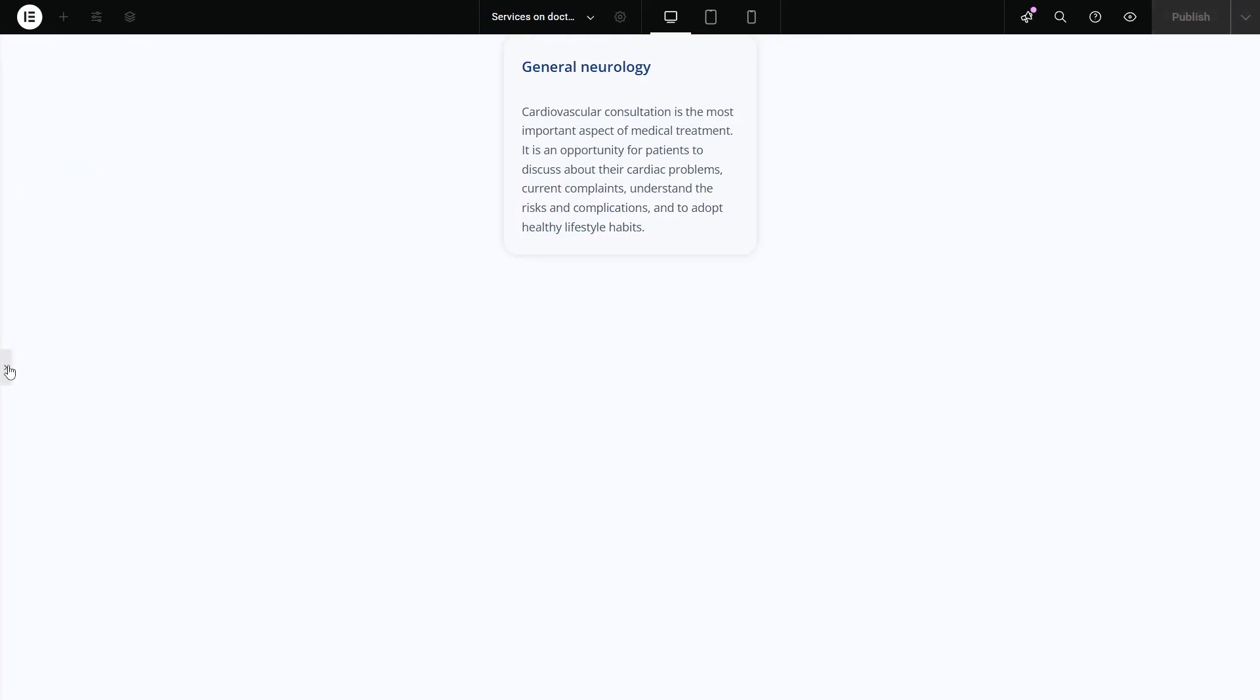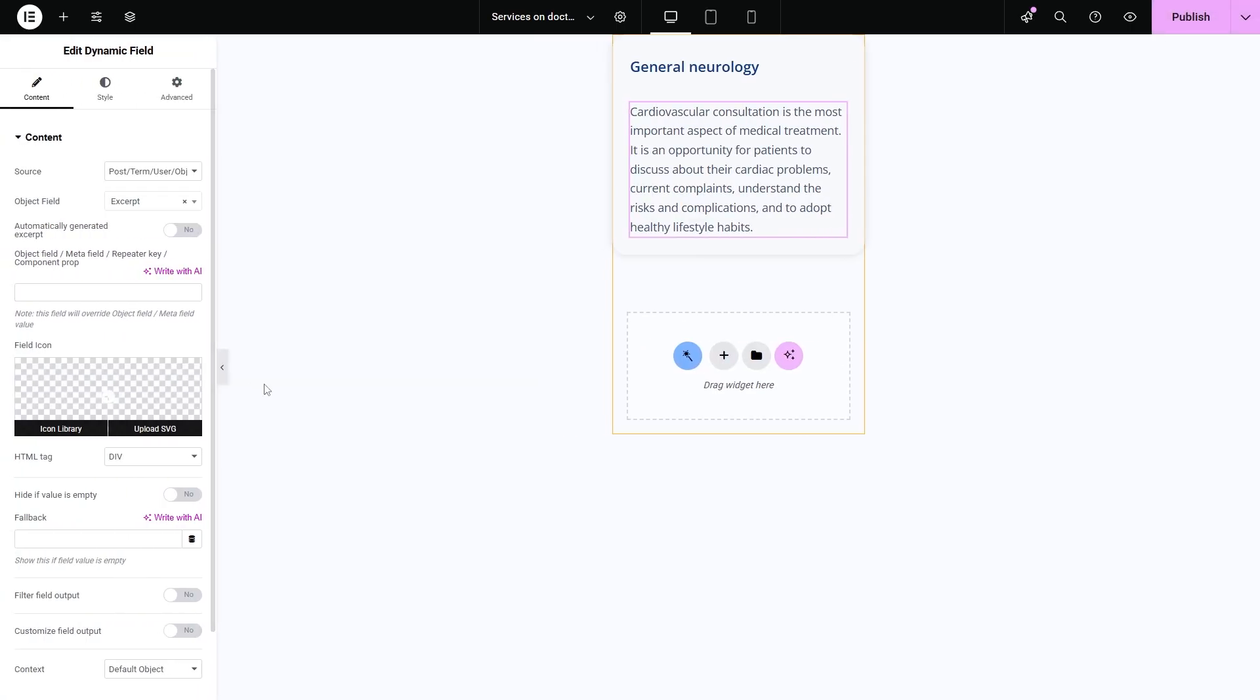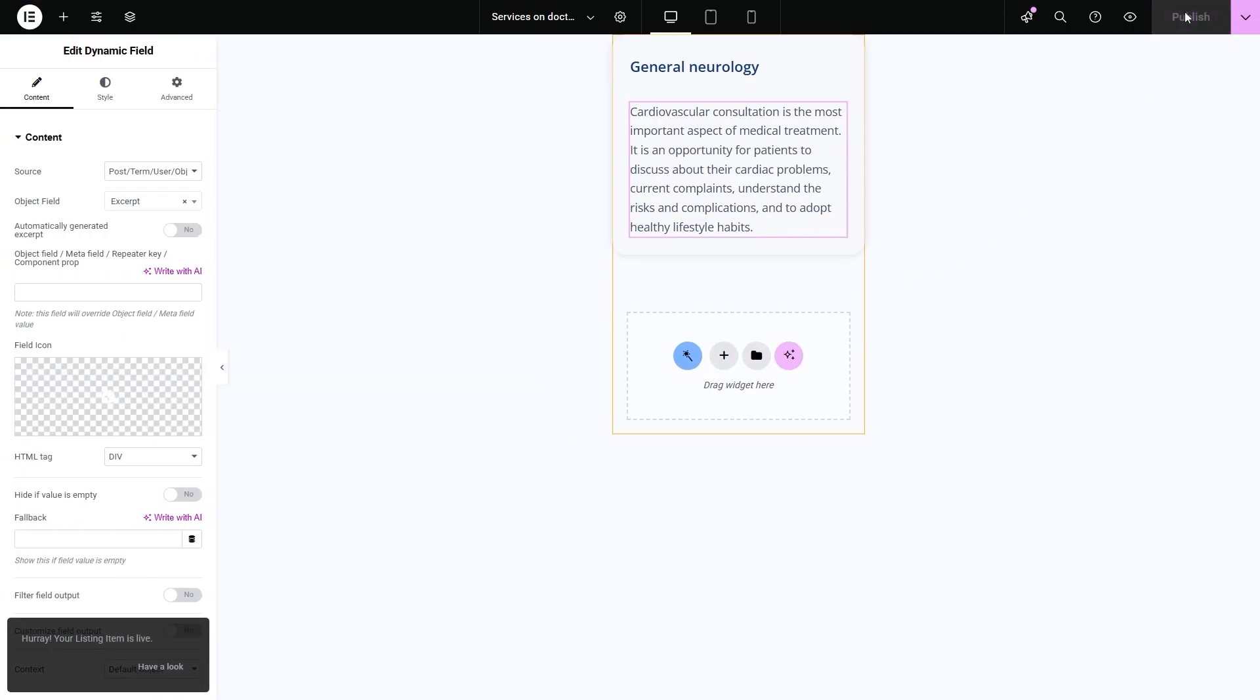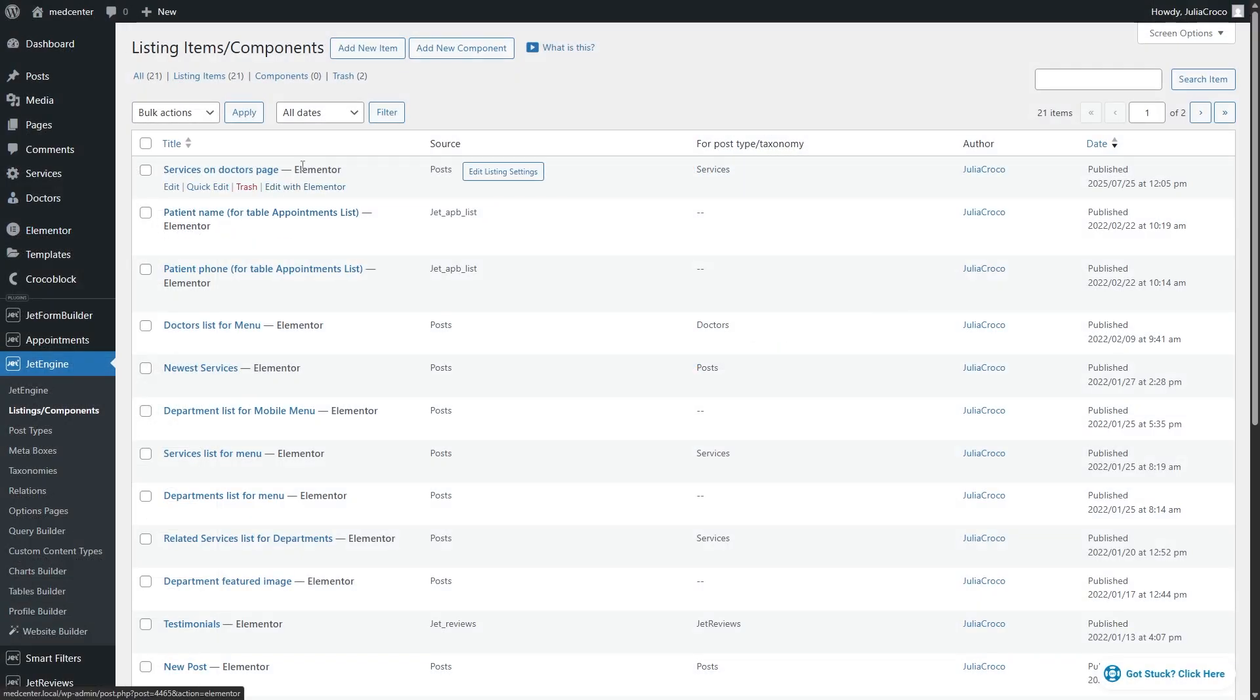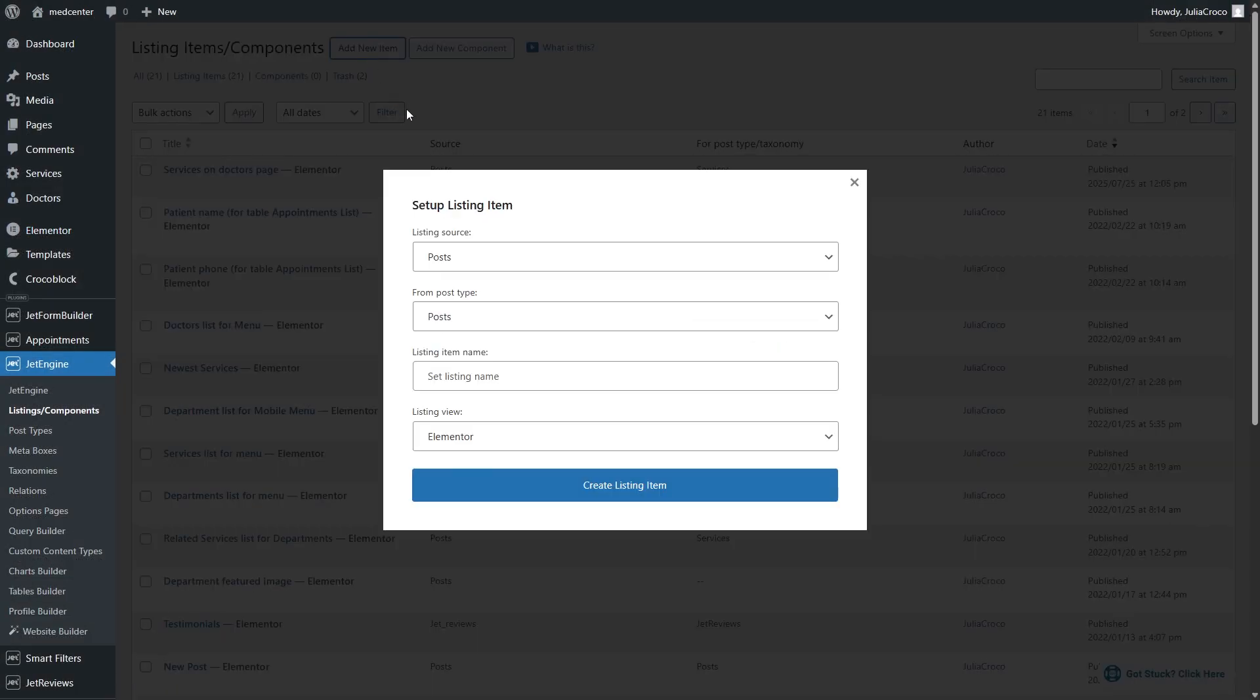Of course, you can add more elements to the listing using other dynamic widgets if needed. Go back to the dashboard and create another listing item.